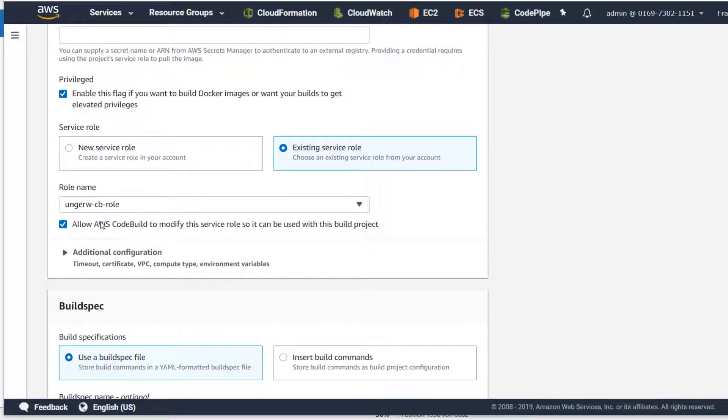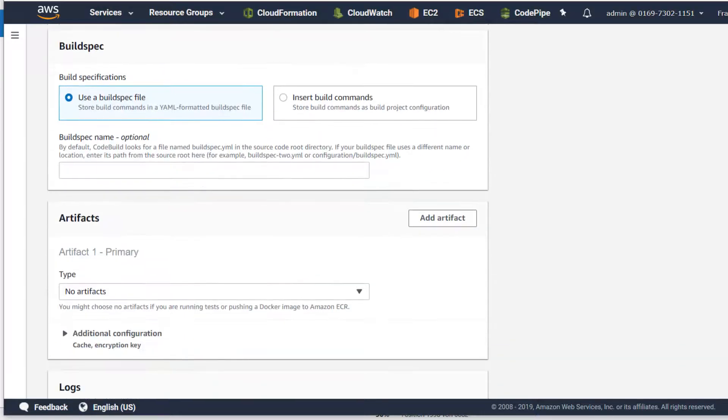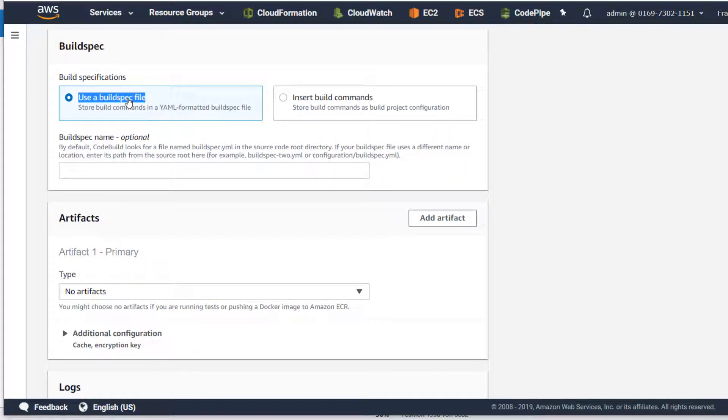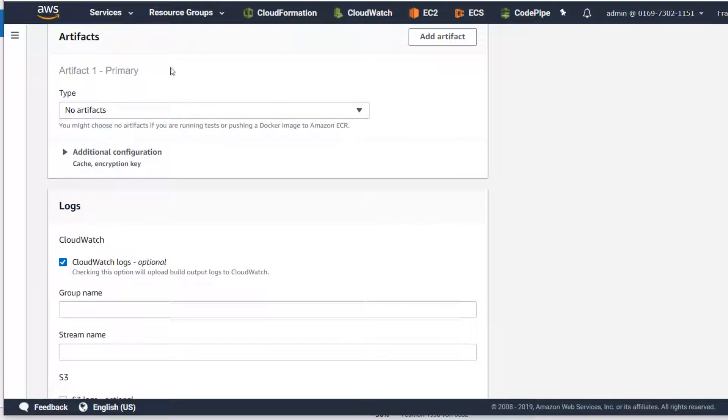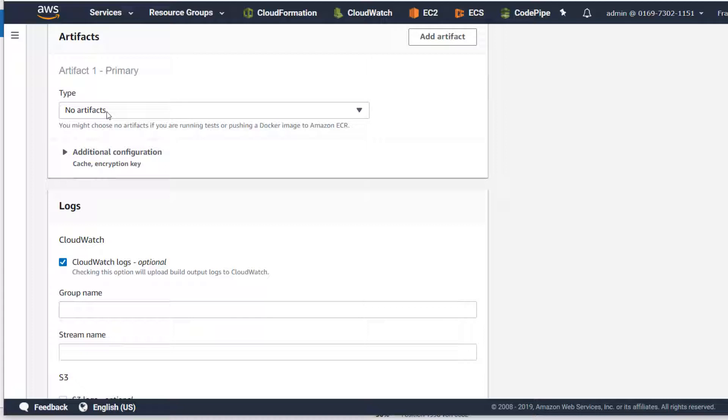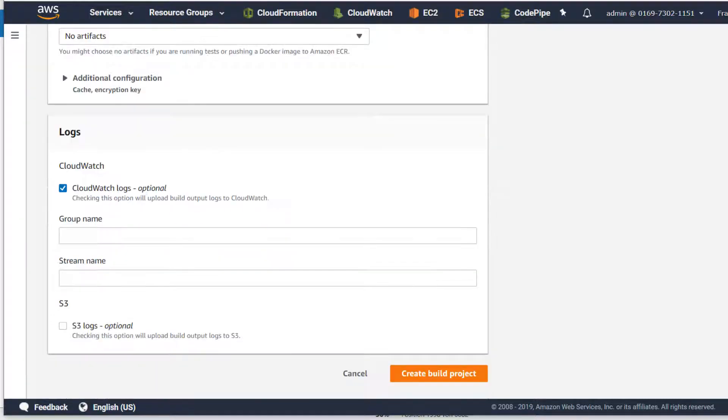The role should not be modified - I want to reuse this role for other projects. Build spec file as default, and we have no artifacts. We are going to build a Docker image and this time we're not going to push this to ECR - we already have an example project doing this. We're going to enable CloudWatch and finally say create build project.